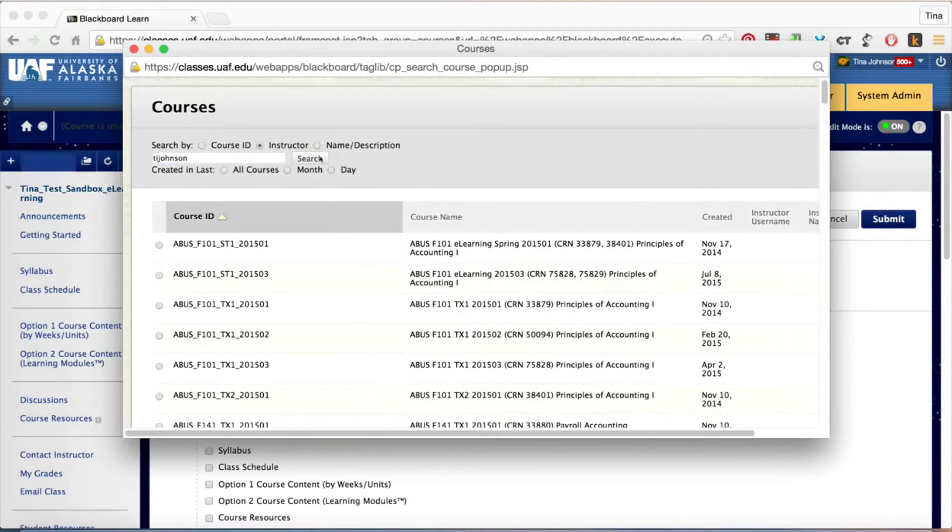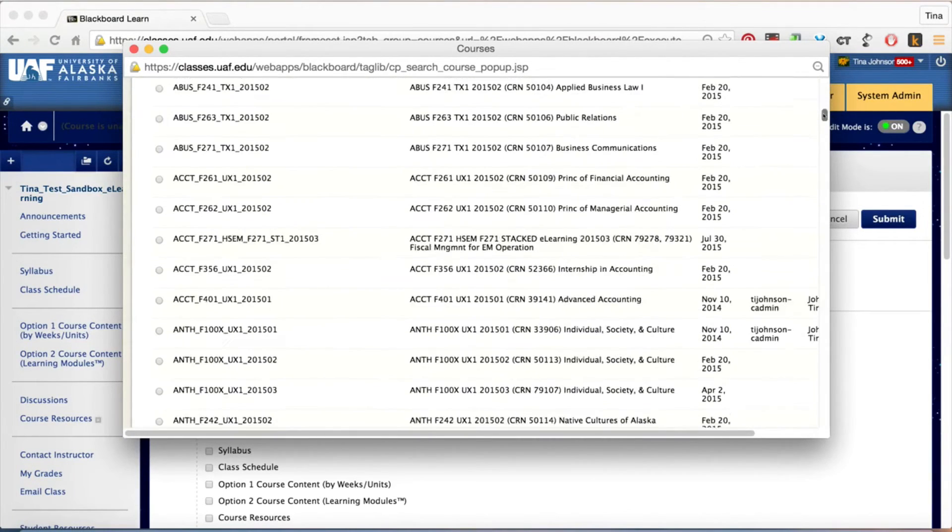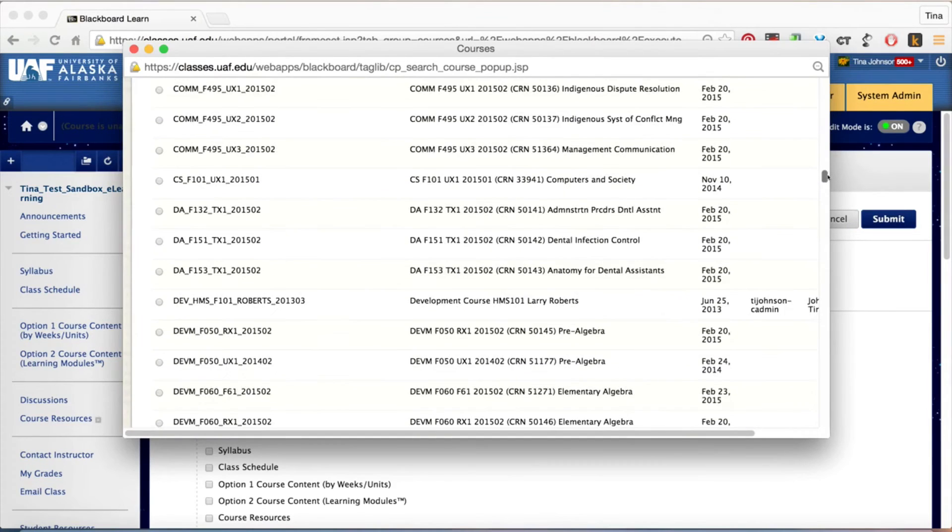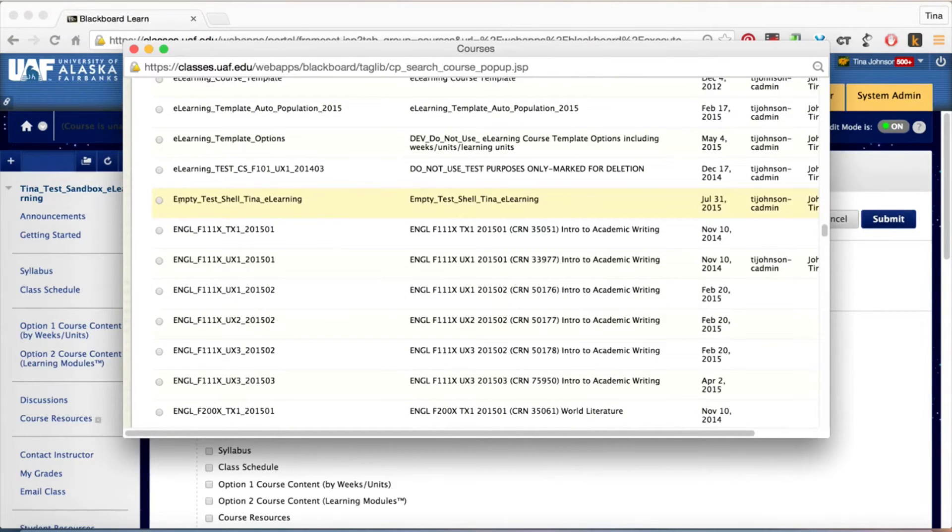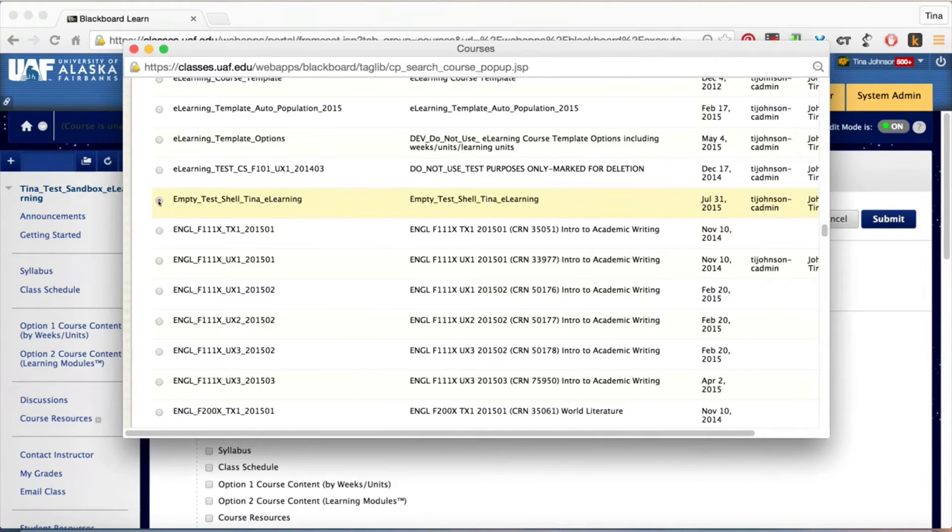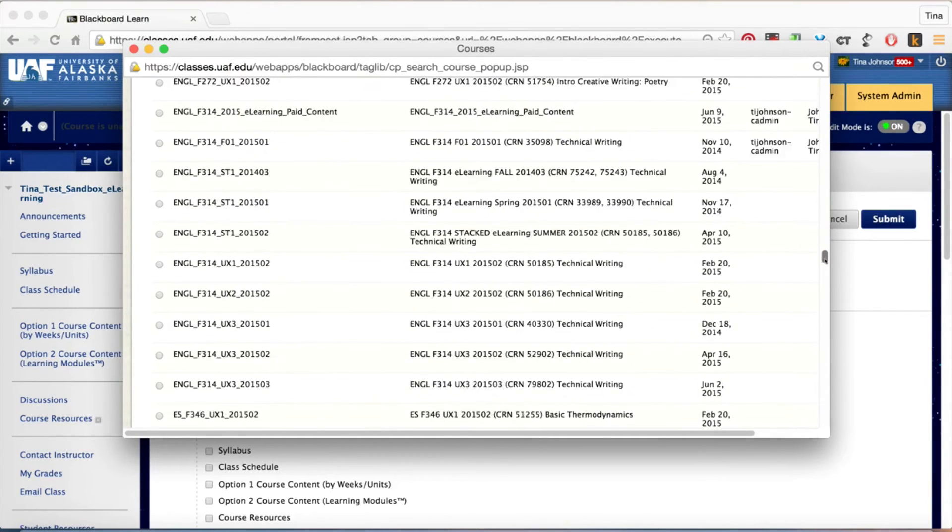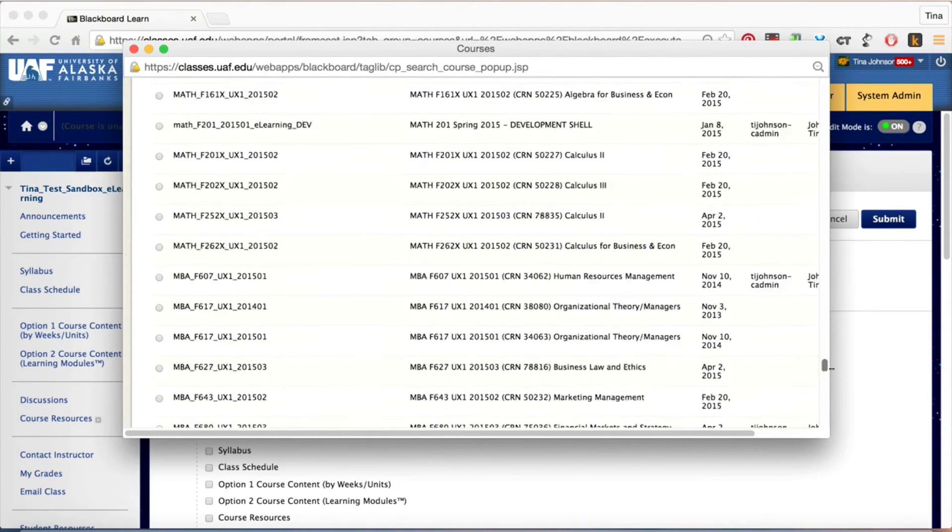Hit the search button, scroll down, find the course, make sure it's the correct course for transferring content.